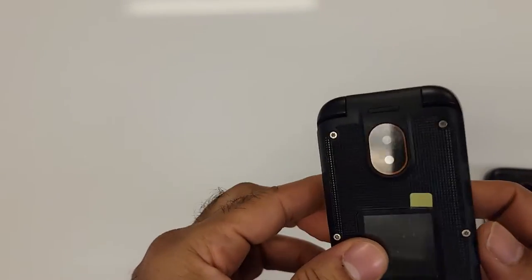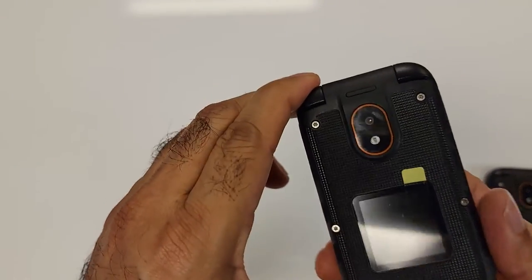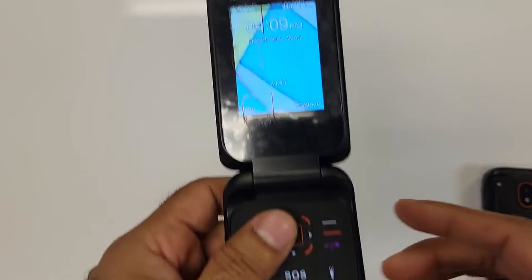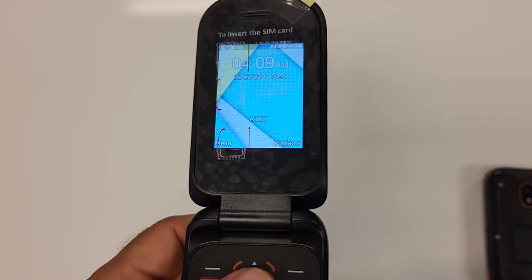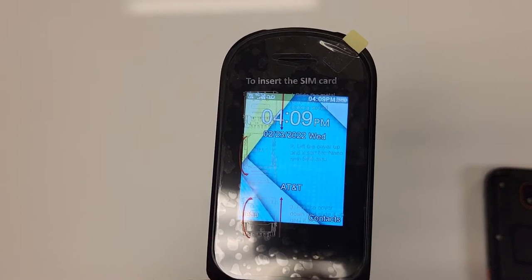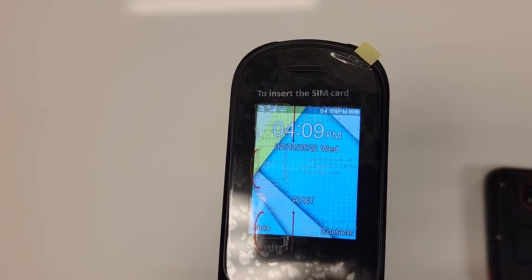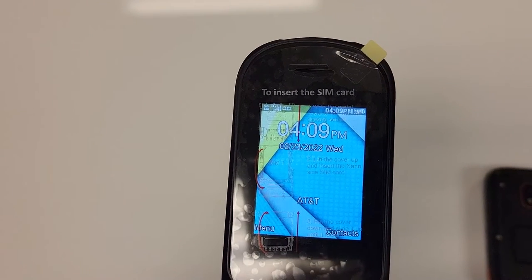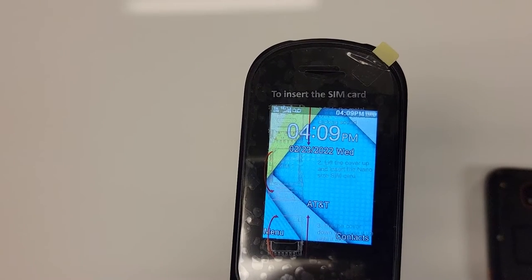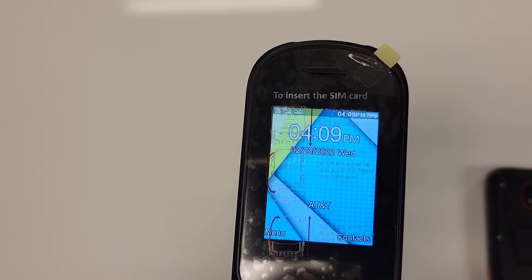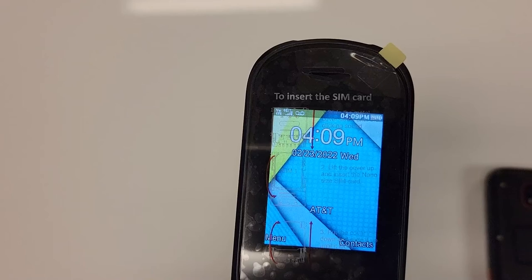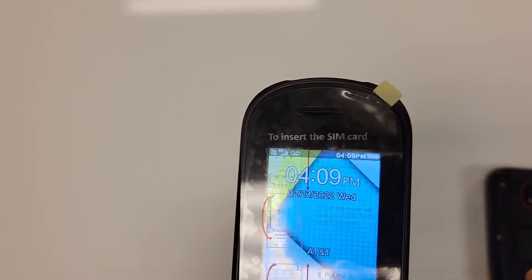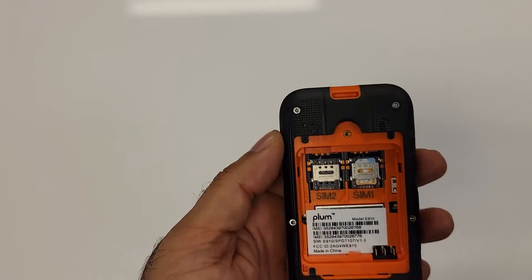The phone is factory unlocked. It means it is compatible with all the service providers except Verizon and Boost. So if you use AT&T or T-Mobile or any prepaid company like Consumer Cellular, Straight Talk, Simple Mobile, Mint and many more, this phone is compatible and it comes ready out of the box.